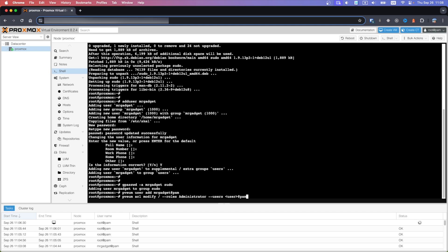Last command will assign our new user administrator role in Proxmox.